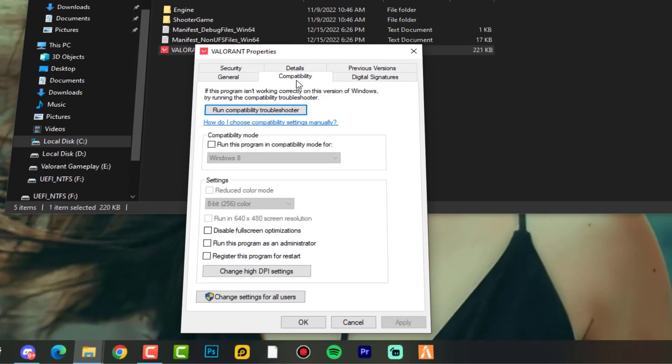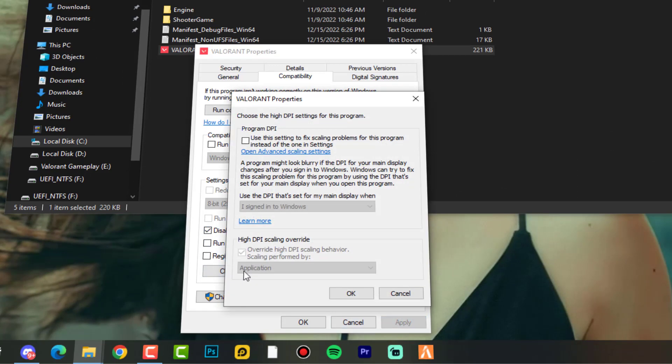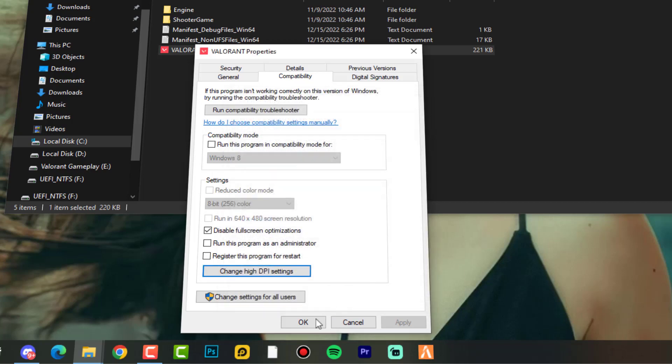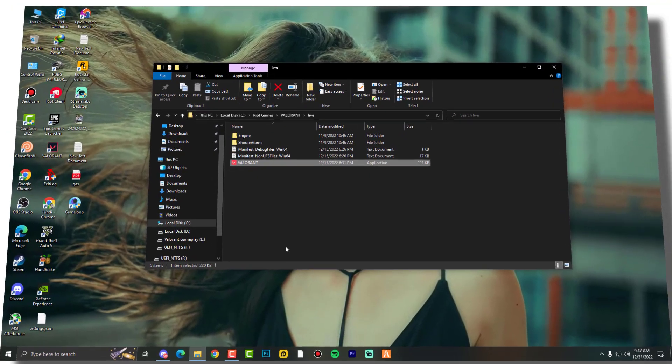Right click on it, go into properties, compatibility modes. Now simply you need to check this option: disable fullscreen optimizations, hit apply. Change high DPI settings and of course check this option: override high DPI scaling behavior, scaling performed by application, and then click OK.